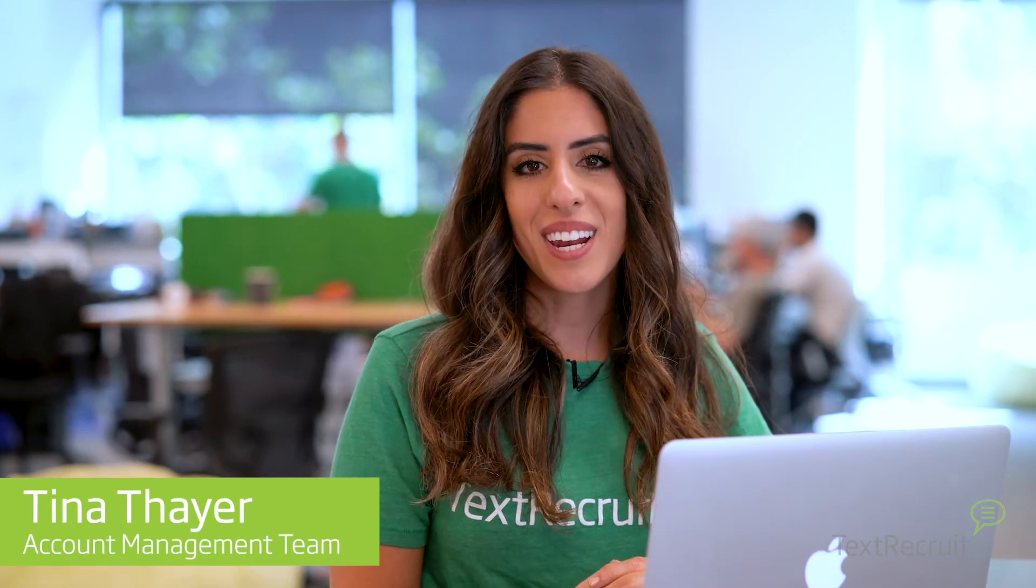Hi, this is Tina with TexRecruit. Importing candidates is an important first step to start TexRecruiting.